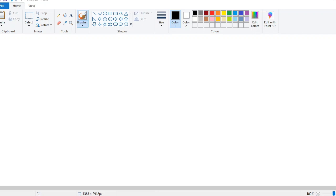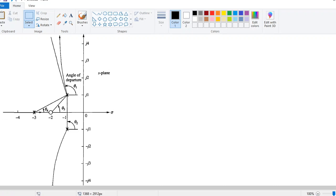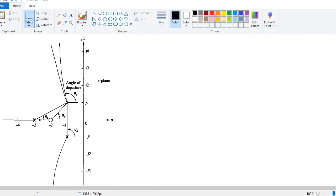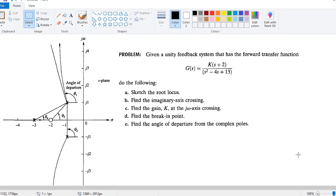This section is indeed solved in the textbook, which you can refer to. They have drawn all the angles and calculated the result. This is how you need to do that example. As a practice problem — scale assessment 8.4 — given a unity feedback system with a forward transfer function, you need to sketch the root locus, find the imaginary axis crossing, find the gain K, find the break-in point, and find the angle of departure.